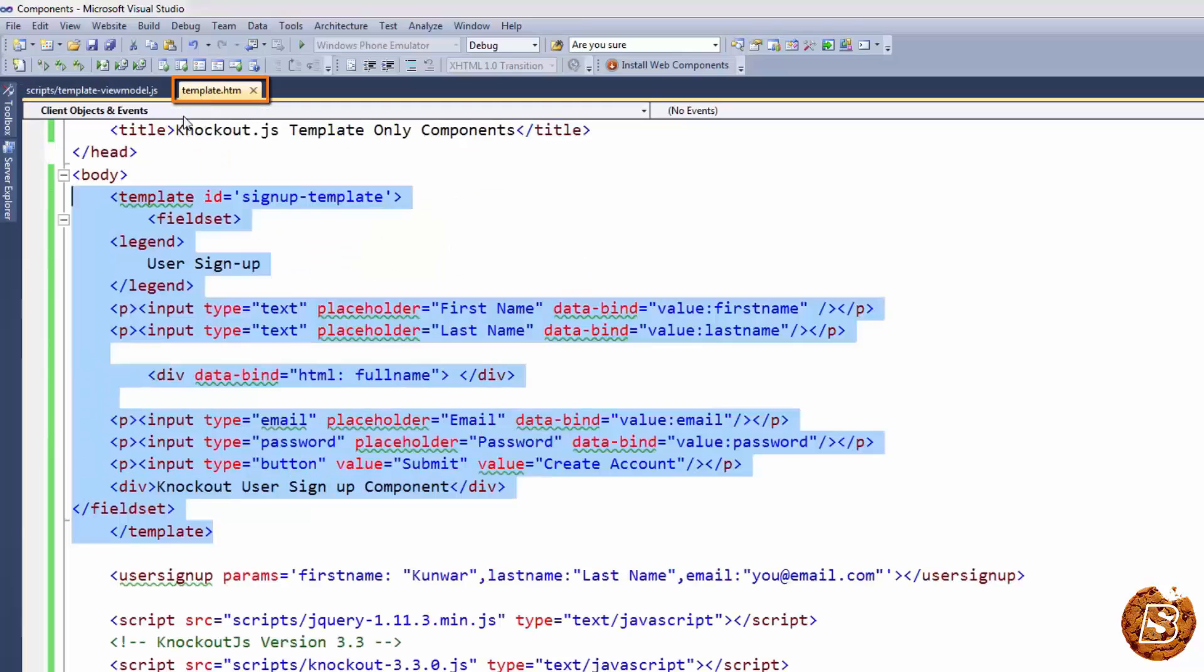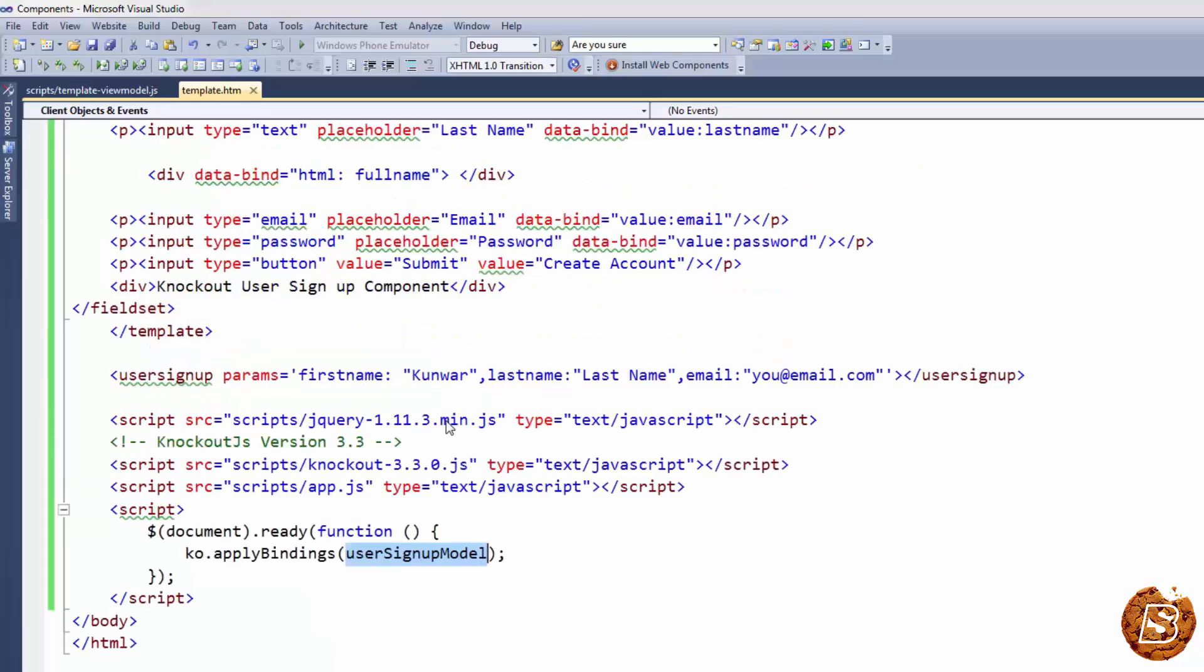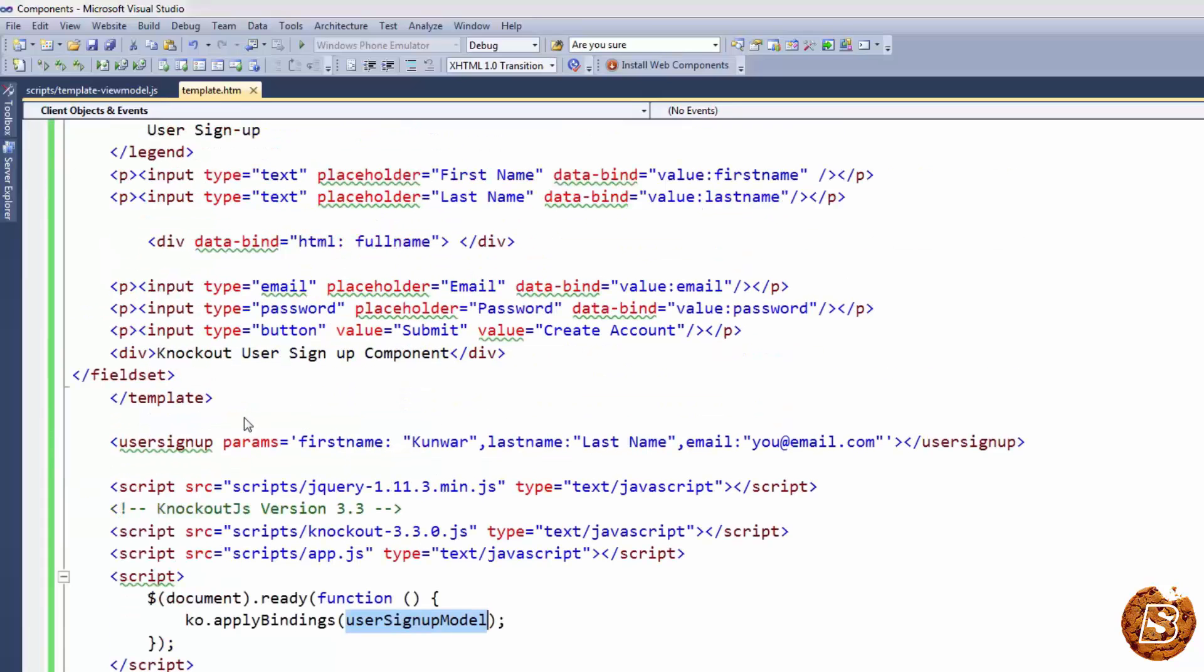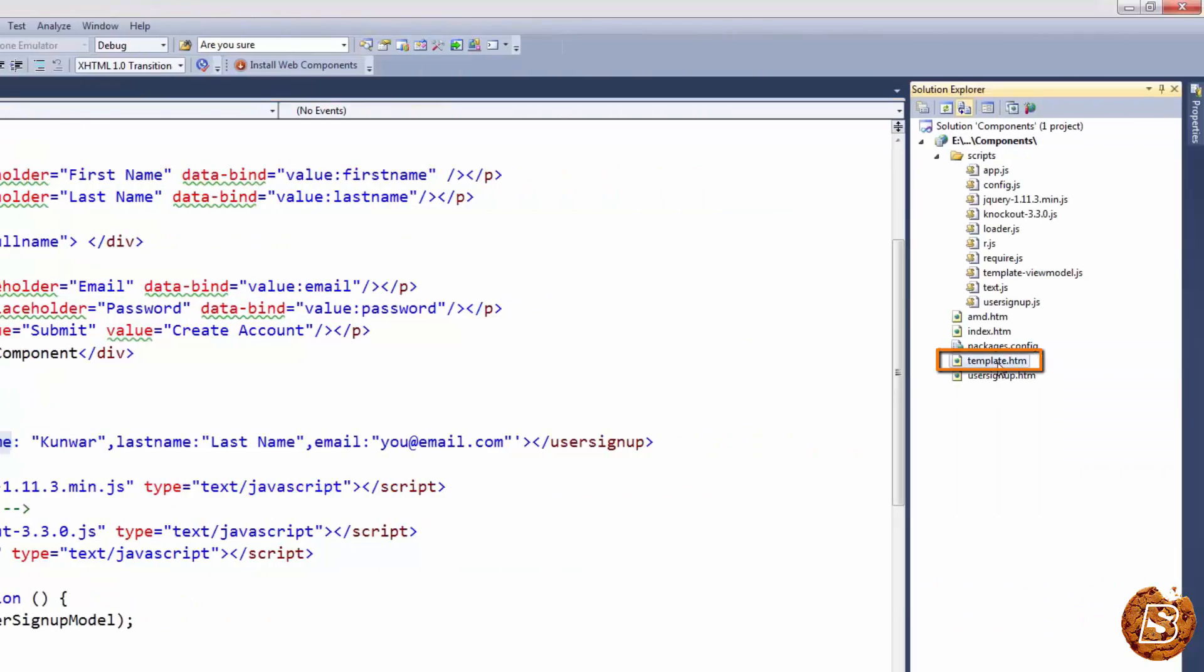In our page, we have the apply bindings on the view model itself. When we run this, this is a template-only component, and everything that's passed inside this parameter is coming from the view model. Let's run this and see it in action.